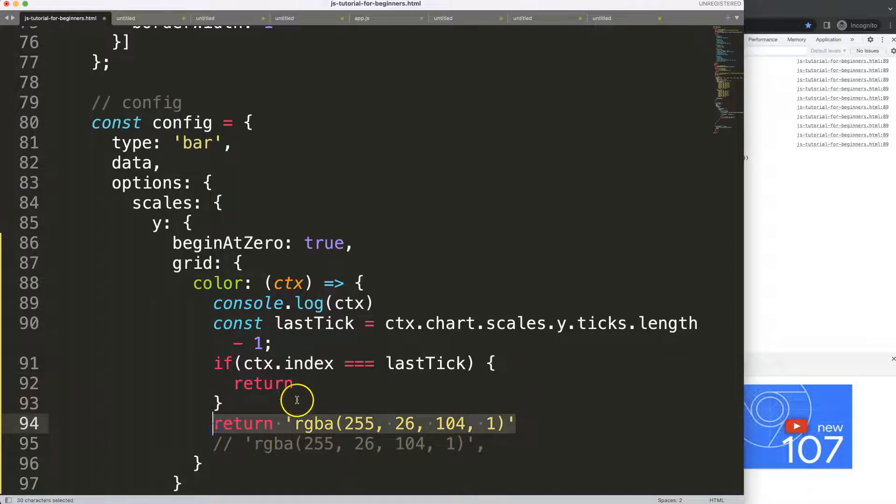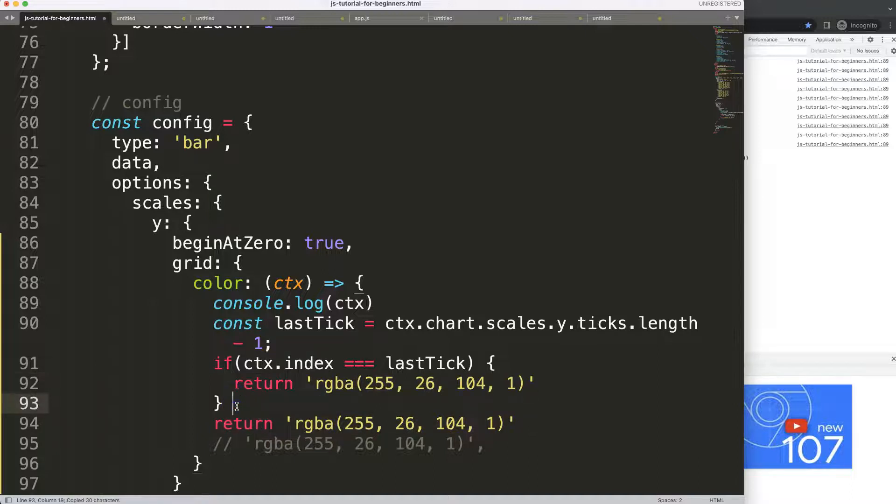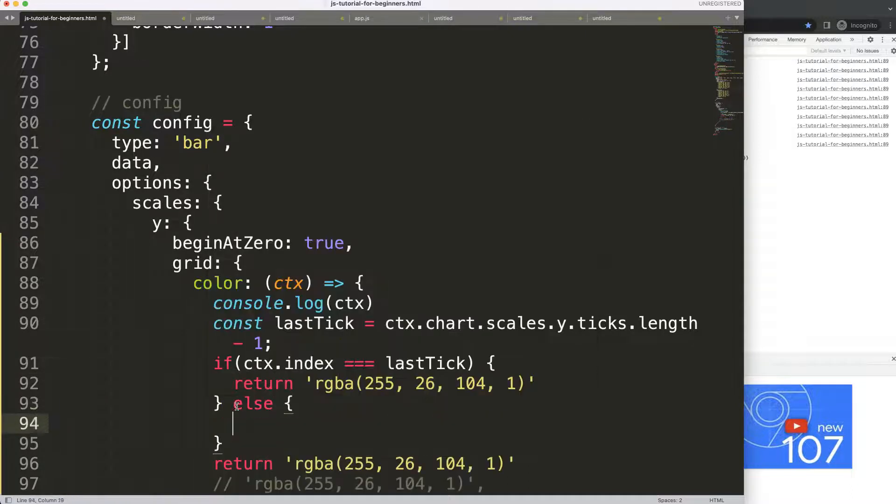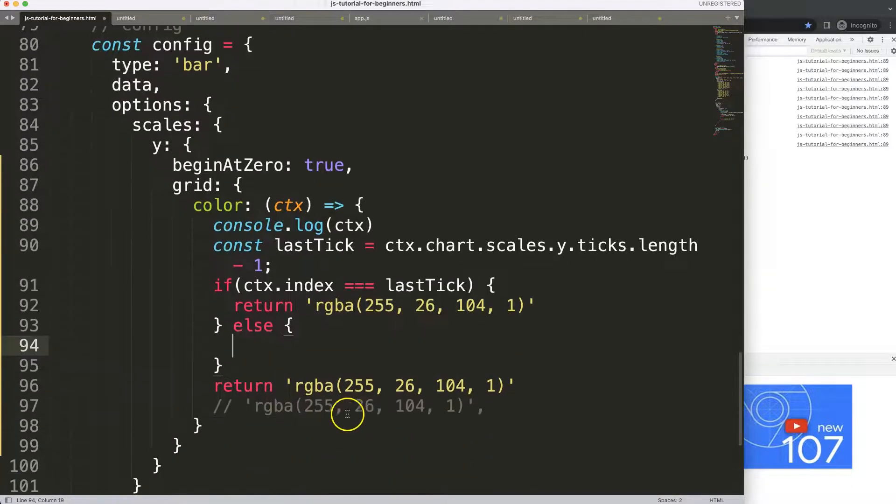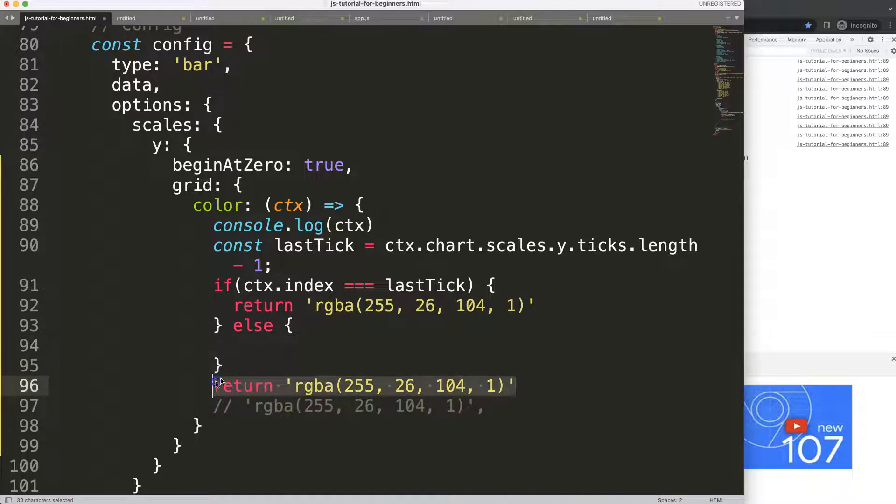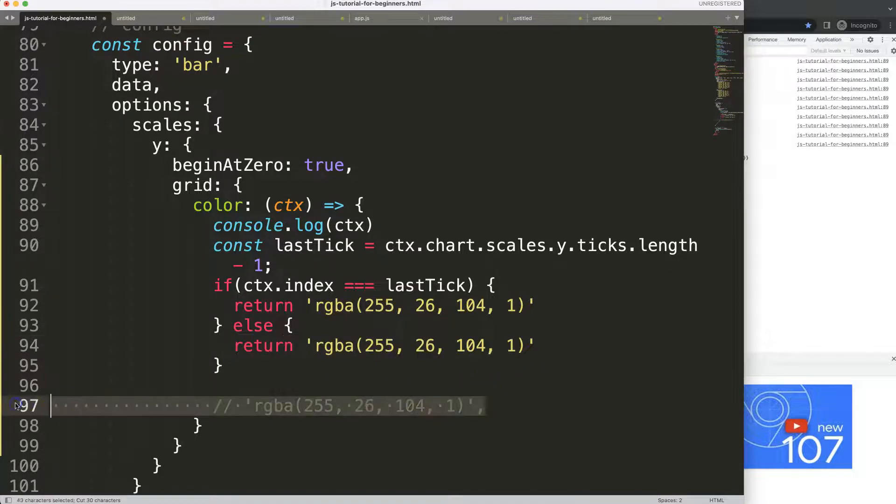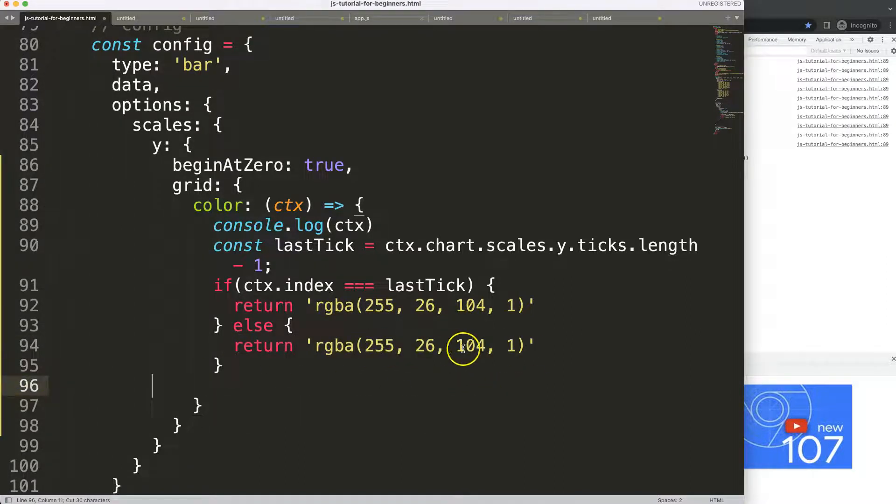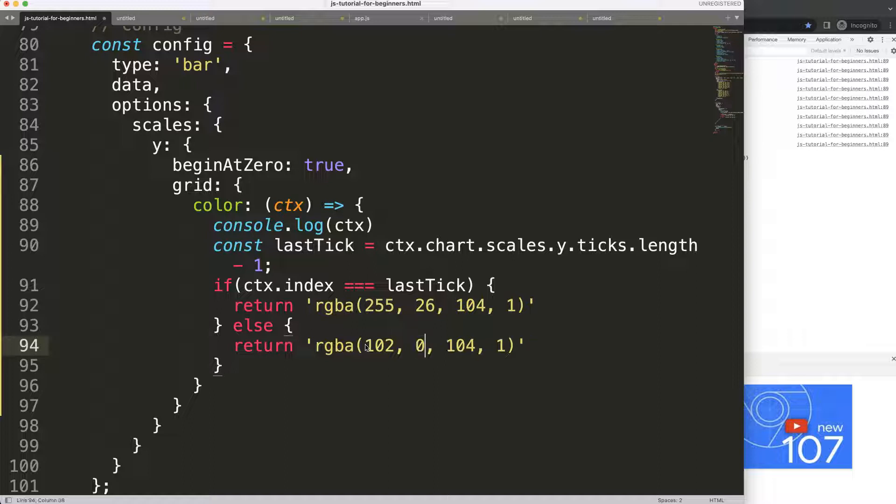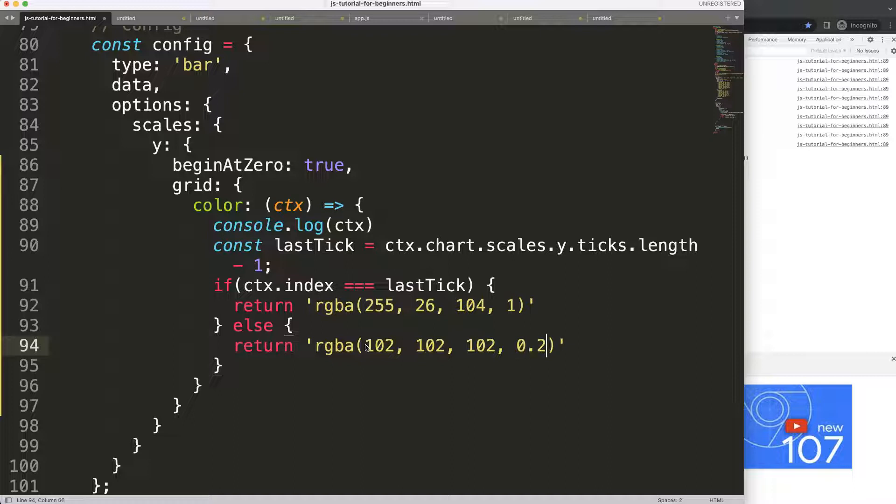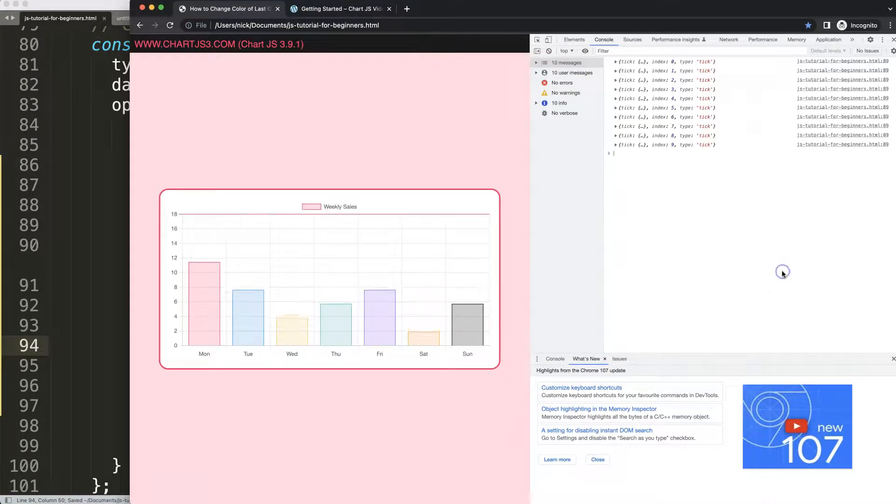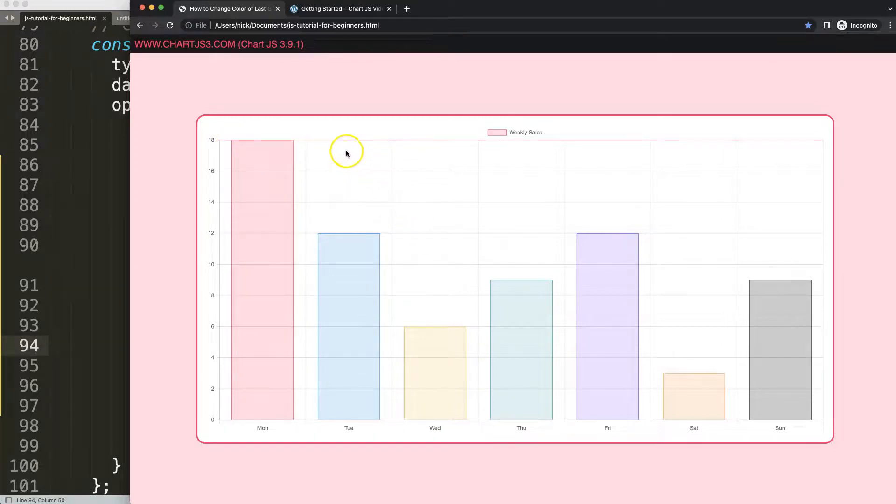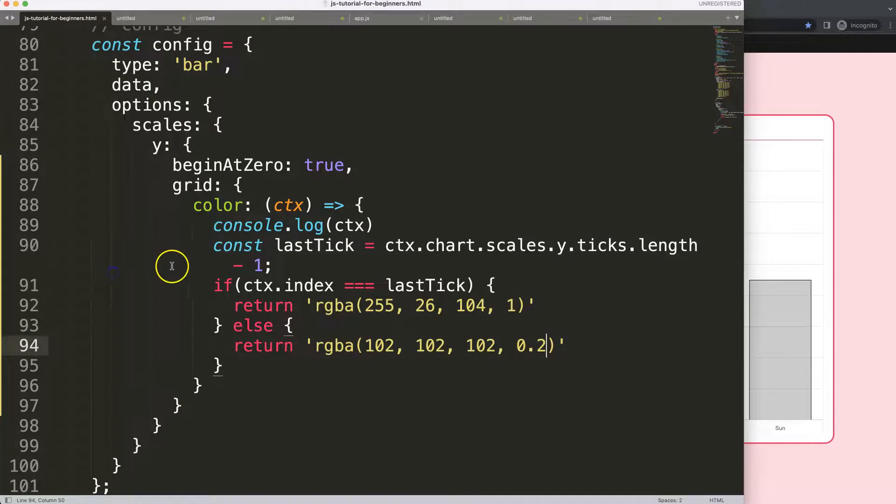Basically just do this and else if this is not the case I just want to return the official Chart.js color which is basically this color here. Let's move all the space here first and then we're going to say here rgba 102, 102, 102 and then 0.2. If I save this, refresh, you can see here now the grid lines are matching in color except for the last one.